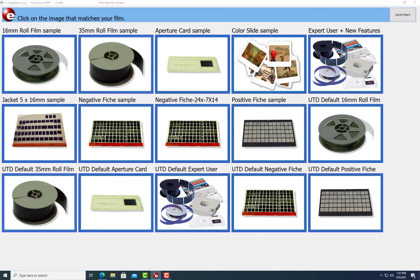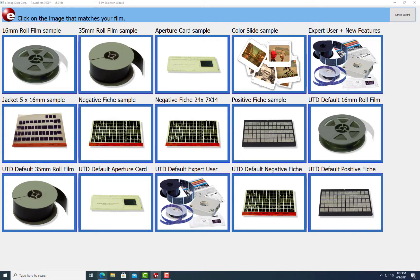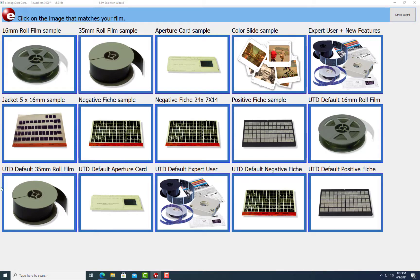Select the media that is being viewed. Most common forms you will see are 35mm roll film or negative fiche. We are going to start with a 35mm roll film.